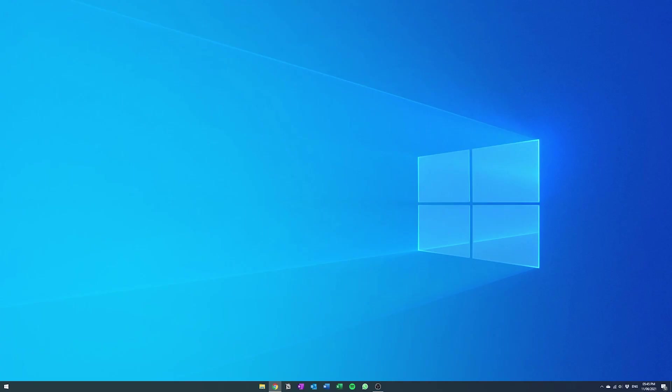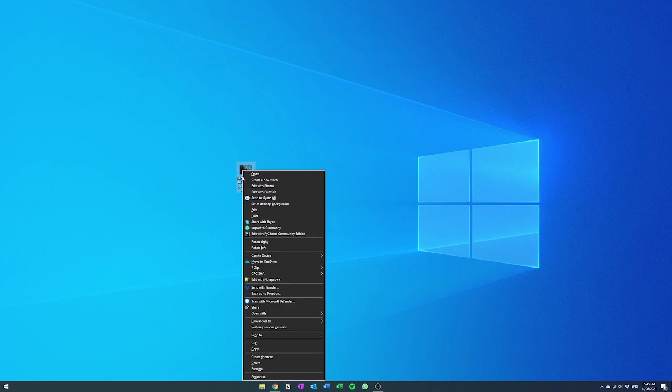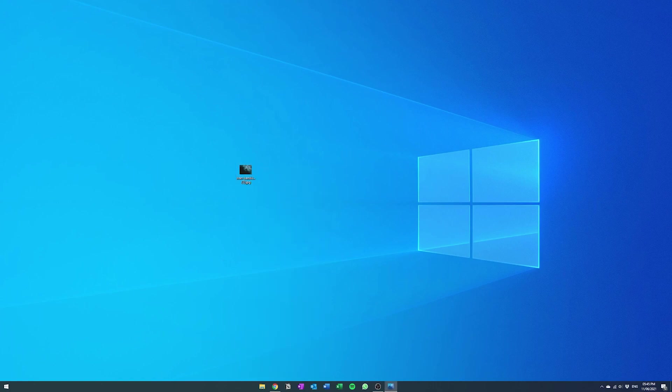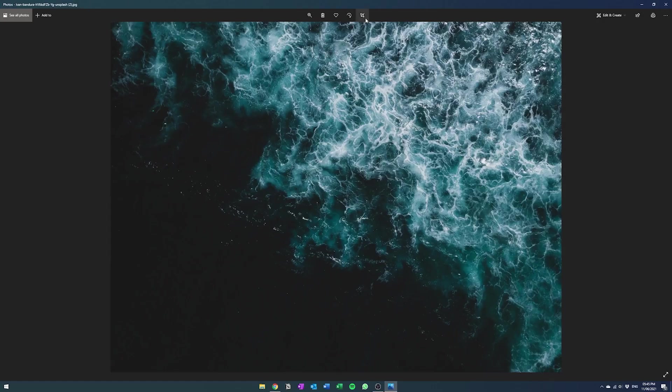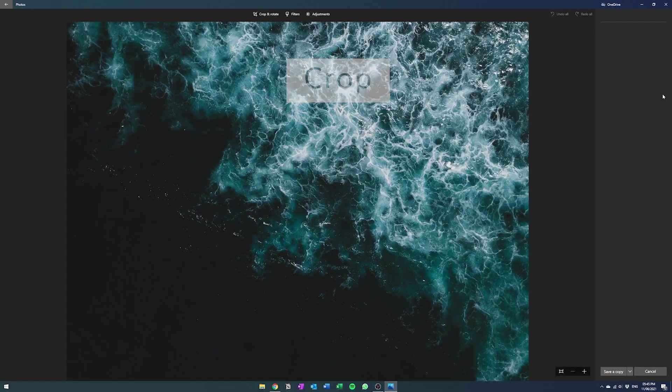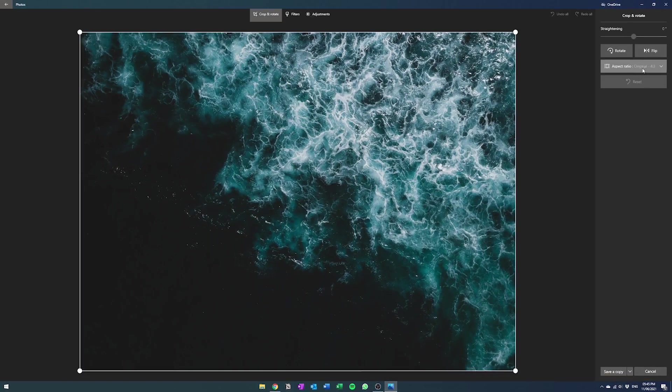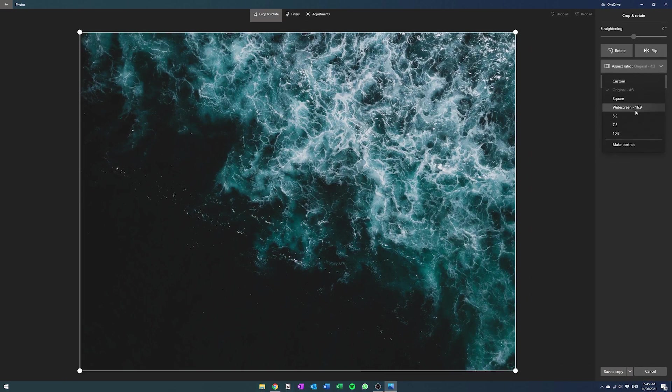So we're going to download this and then bring that onto our desktop and then from here you can actually use some of the default tools to crop it. So all you got to do is just open the actual image and then hit this crop button and then you can actually select the size you want it to be.